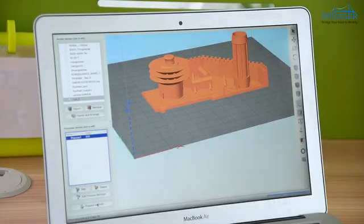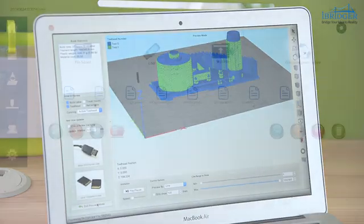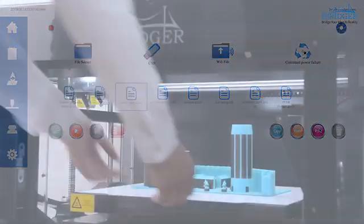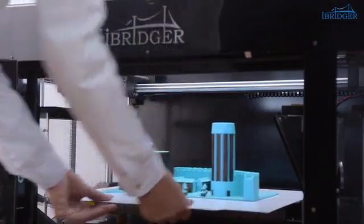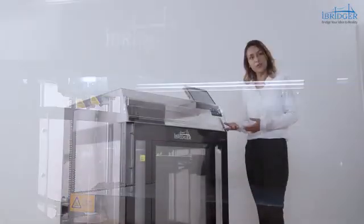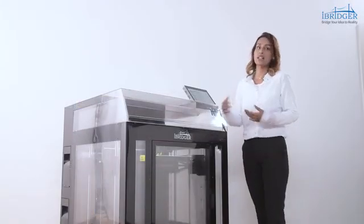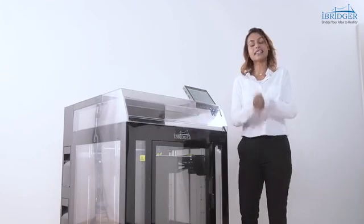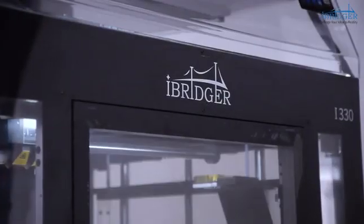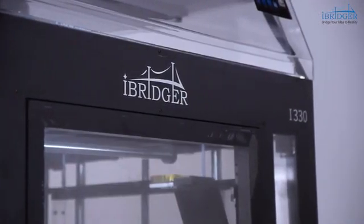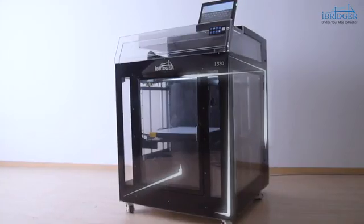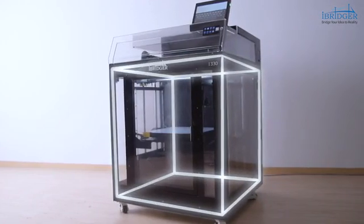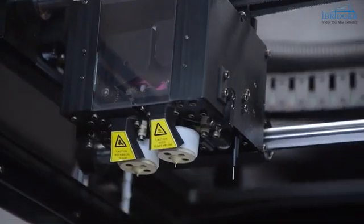I often slice models when I'm at home, transmit the files to the printer in my office to start print. Then the only thing I need to do is to take out the finished models when I'm back to the office. It's very convenient and saves much of the time.